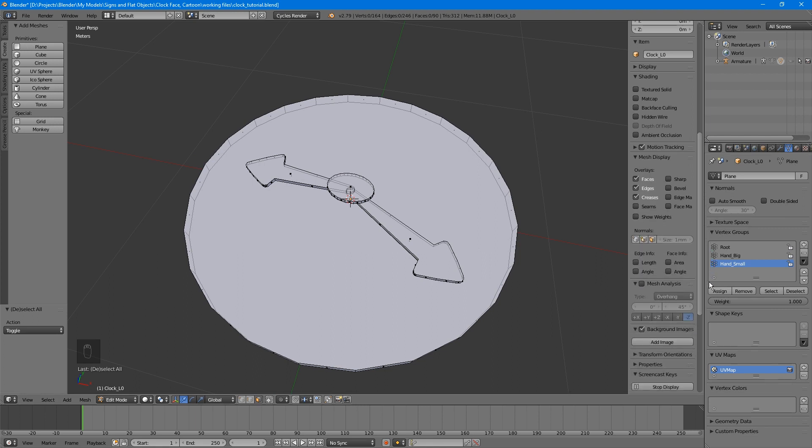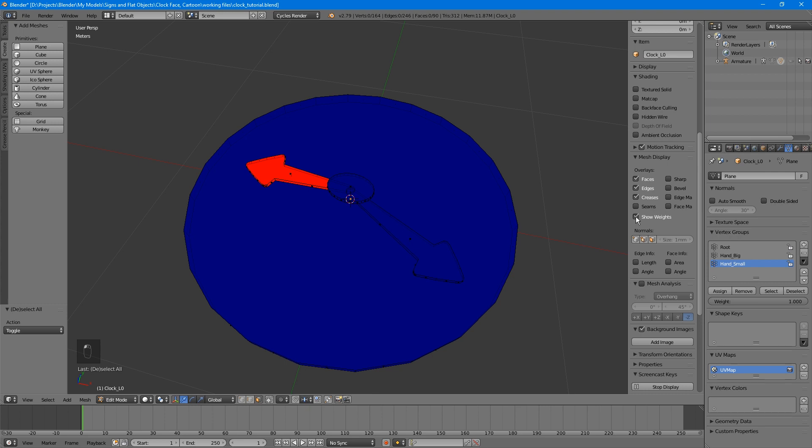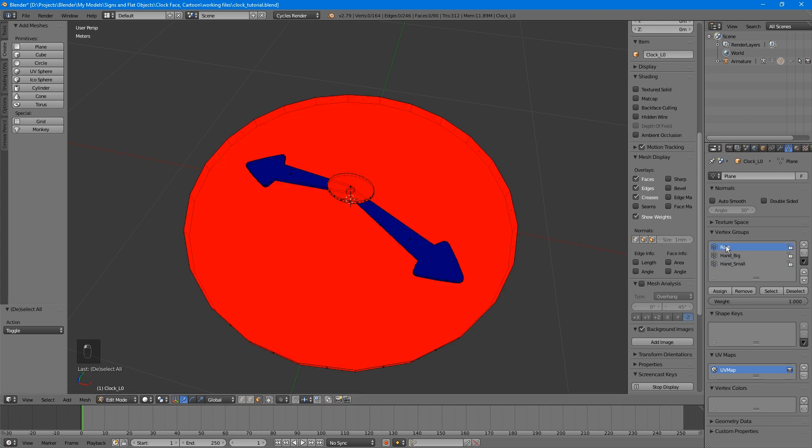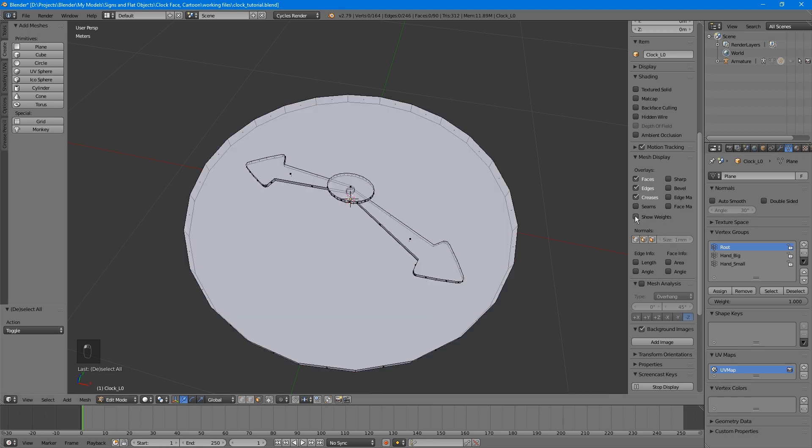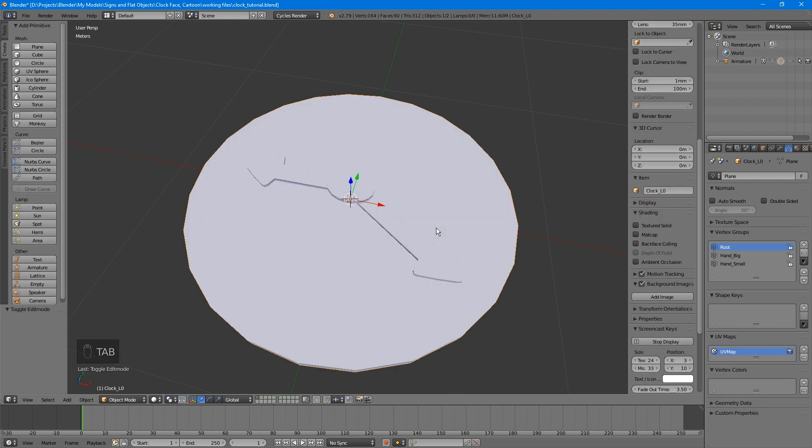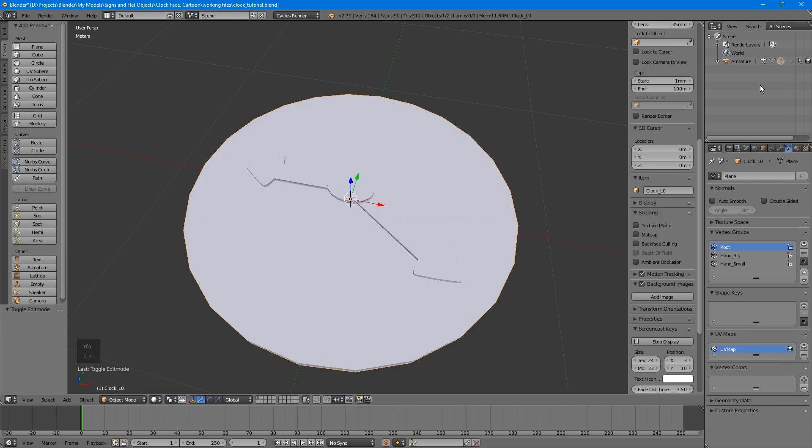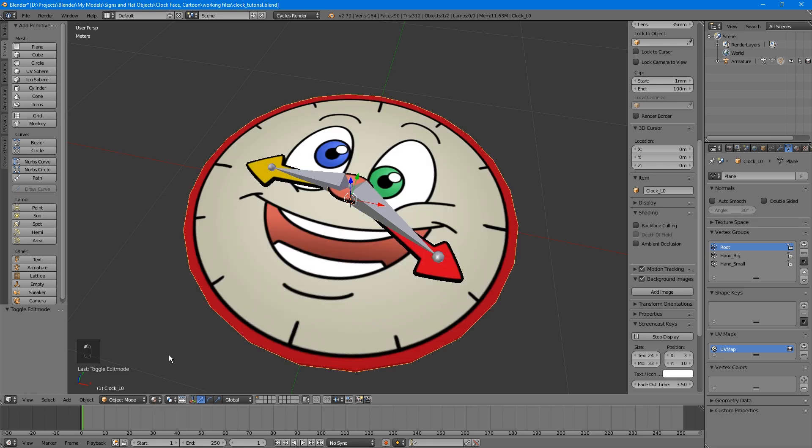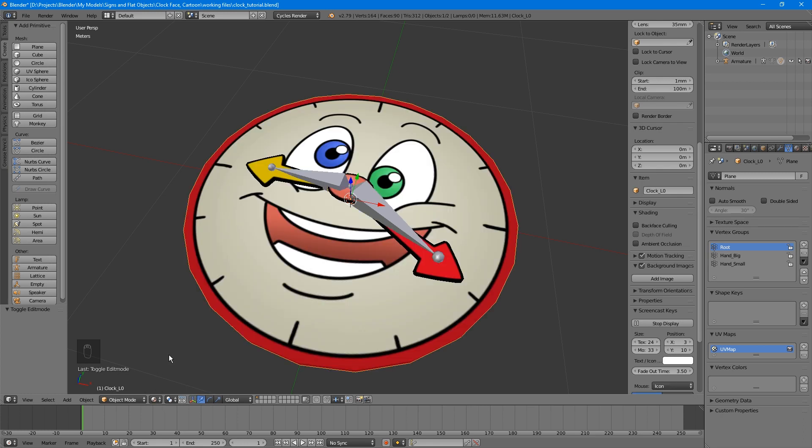An easy way to make sure that everything is done correctly is to scroll down the right Properties panel and, under Mesh Display, turn on Show Weights. Then, when you click each vertex group, the section assigned to that bone will show in red. You can turn off Show Weights when you're done verifying them. Go back to Object Mode and make your armature visible again. You may also want to switch back to Material Shading so you can see the image.